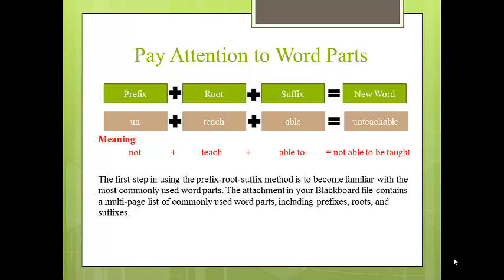By becoming familiar with these commonly used word parts, you will have recall ability to recognize unfamiliar vocabulary merely by knowing its word part. For instance, more than 10,000 words begin with the prefix non. Also, another common prefix is pseudo, which is used in more than 400 words. A small amount of time spent learning word parts can yield a large payoff in new words learned.